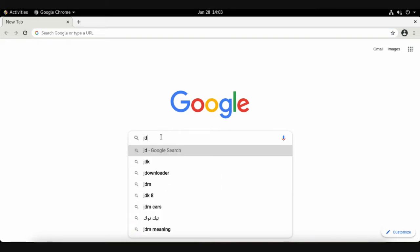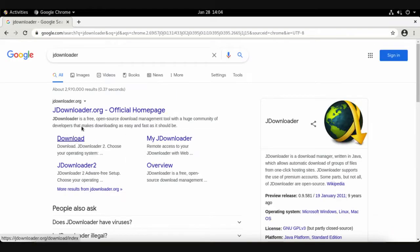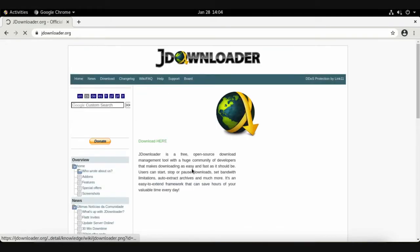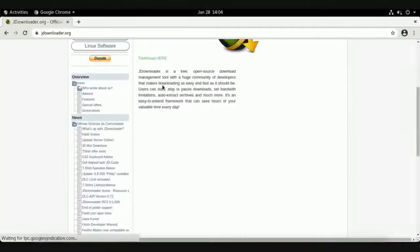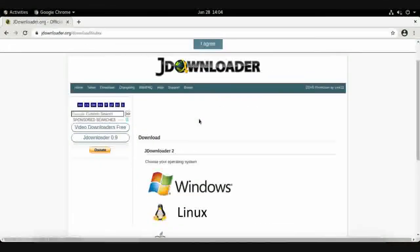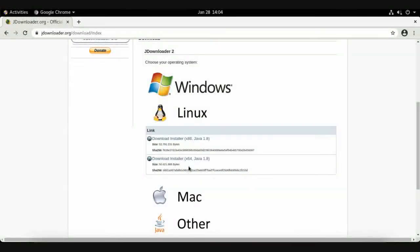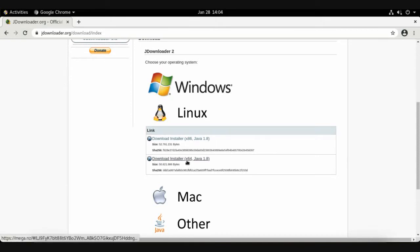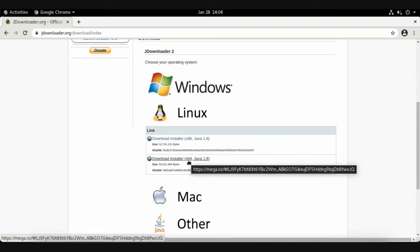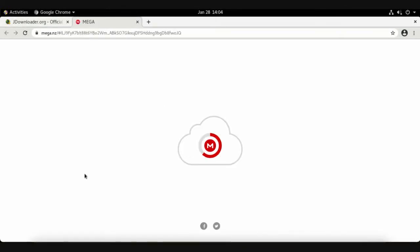Search for JDownloader, then open the official website and choose Download. Select your operating system — we have Linux — then download the installer for 64-bit and click Download. It will be downloaded directly to your system.